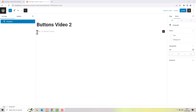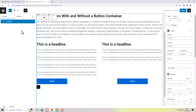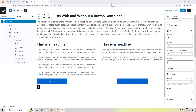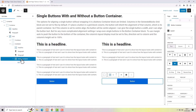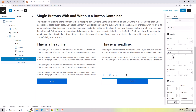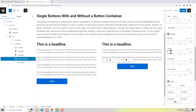Now I want to show you aligning buttons when they're wrapped in a button container. In a previous video I explained about pushing a button to the bottom using the margin auto setting. This button is inside a button container, so to push this button to the bottom I need to work with the button container, not the individual button.